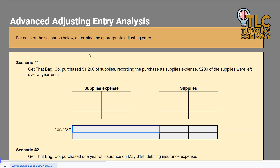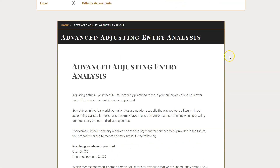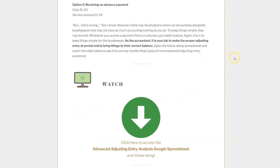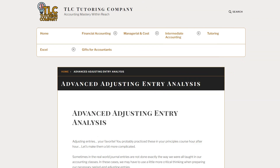Hello and welcome to another TLC Tutoring Company Accounting lesson. In this lesson, we are going to be reviewing advanced adjusting entry analysis — we're going to step this up and make it a little more complicated than when you originally learned about adjusting entries. I'm going to include a link to the spreadsheet in the description below, along with a link to our website where we have additional practice quizzes and other items you can use to review this concept.